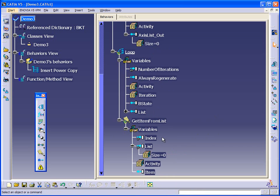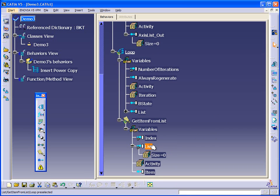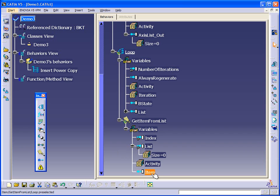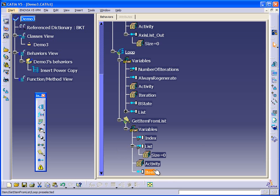So now we can say, at each iteration, we're going to get index number one from this list. So we'll get axis one, axis two, axis three, and so forth. Finally, we'll end up with an item. This item will be each axis that's acquired from the list based on its index value.